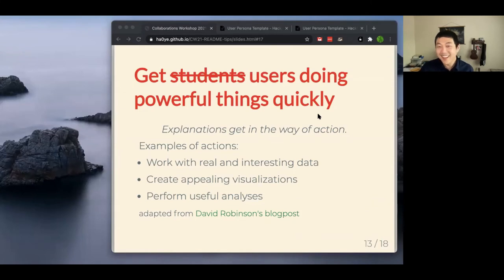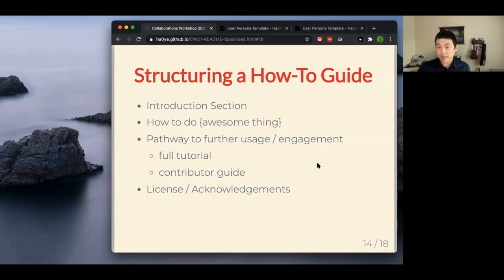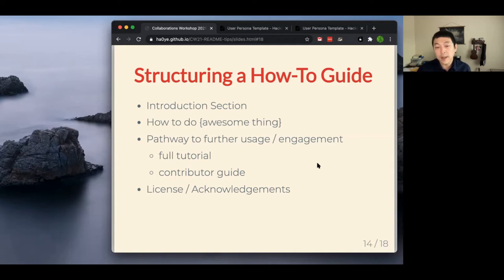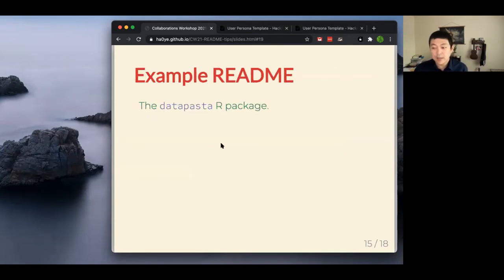In structuring the how-to guide in your README, there are really just a couple of main sections: an introduction to your project, the how-to guide demonstrating whatever awesome example task you choose, a pathway to further usage or engagement — things like a full tutorial, a guide to how people can contribute, and your code of conduct — and then a license and acknowledgements section for citing your software and acknowledging funding sources.